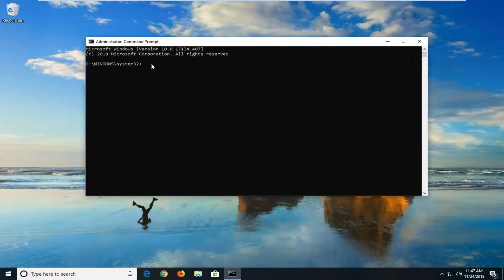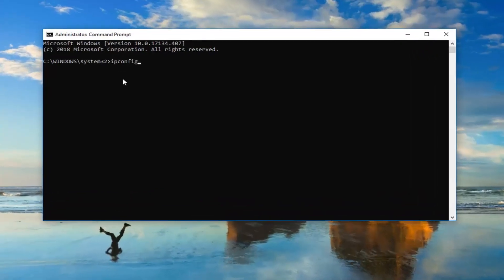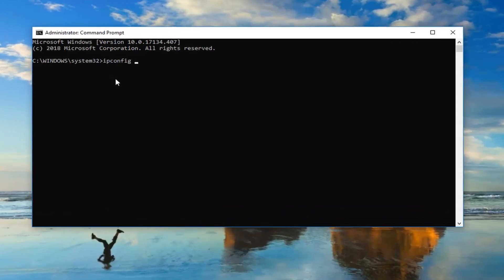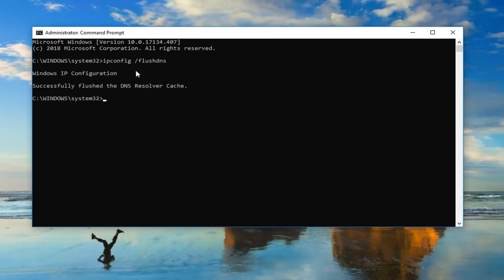Now you want to go ahead into this command prompt window and type in ipconfig - again ipconfig, C-O-N-F-I-G, all one word. And then do a space forward slash flush DNS. Flush DNS should all be one word. And then hit enter.